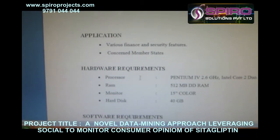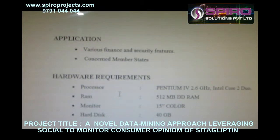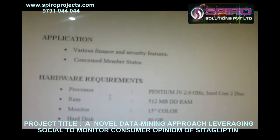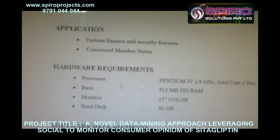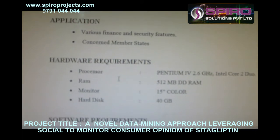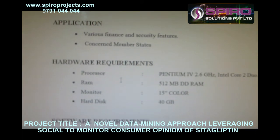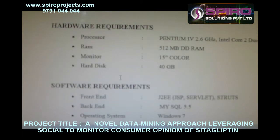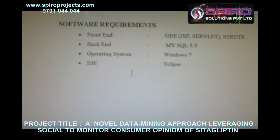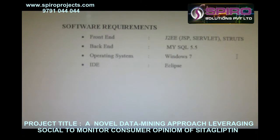Hardware requirements: Processor — Pentium; RAM — 512 MB; Monitor — 15-inch; Hard Disk — 40 GB.